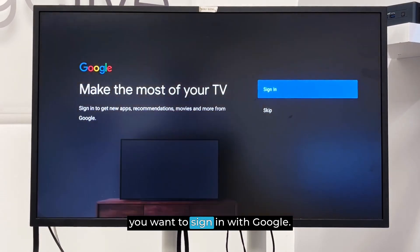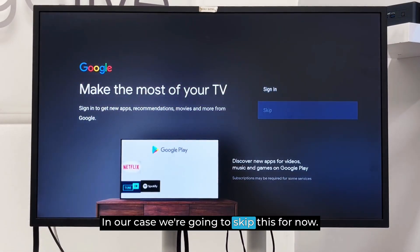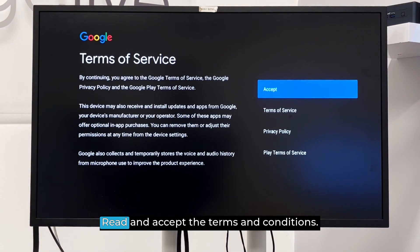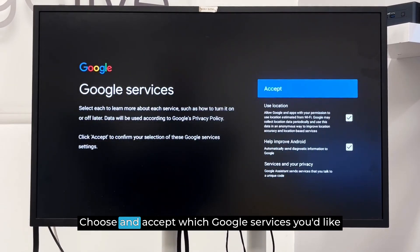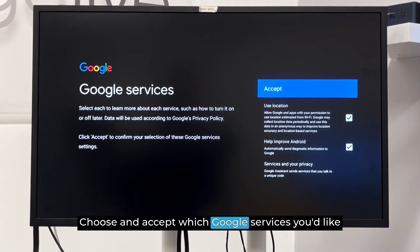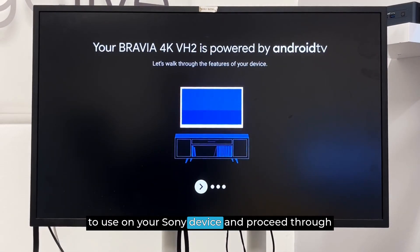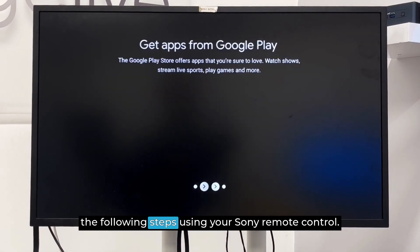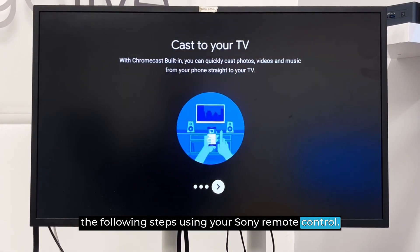Next, you can choose whether you want to sign in with Google. In our case, we're going to skip this for now. Read and accept the Terms and Conditions. Choose and accept which Google services you'd like to use on your Sony device and proceed through the following steps using your Sony Remote Control.